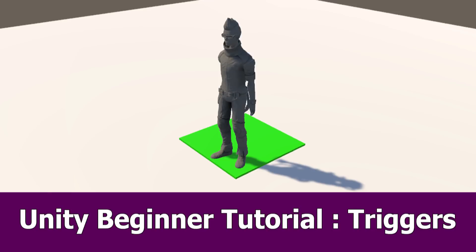Hi Unity fans, I get many requests from you guys to create Unity tutorials for beginners, so here's one about triggers.